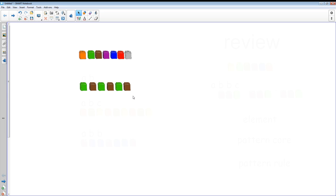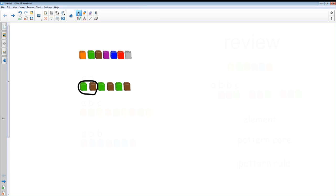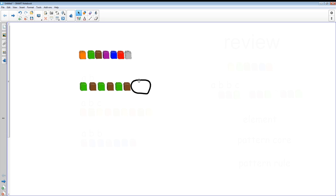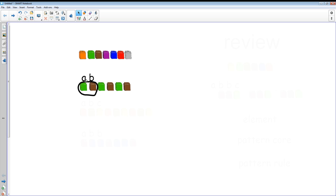We're going to learn how to name these patterns in a special math way. To do that, we need to find the smallest part of a pattern that repeats over and over again — we call that the pattern core. In this case the pattern core is green, brown. We name the pattern core using letters, starting with A, then B. If there were another unique element we would go to C, but because it repeats, this is called an AB pattern: A, B, A, B, A, B.